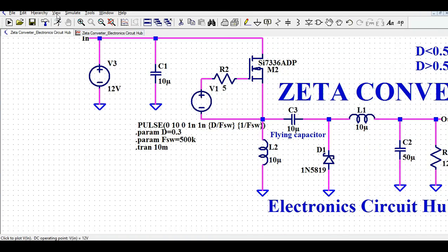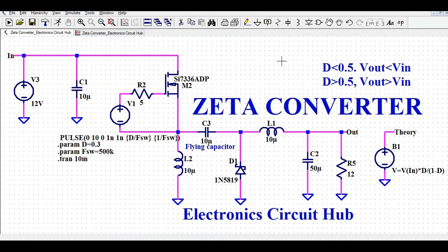I hope you have now understood about the design and simulation of the Zeta Converter. It is a kind of buck-boost converter and is very similar to the SEPIC Converter. It has two inductors and one additional capacitor. I hope you understood how to create the circuit in LTSpice and how to simulate the Zeta Converter. If you have any questions, feel free to ask in the comment section. Thanks for watching this video.